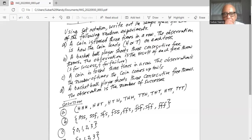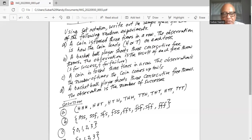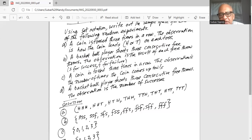For Part B, a basketball player shoots three consecutive free throws. The observation is the result of each free throw — S for success, F for failure. So it can be all three successes: SSS. It can be first two success, the last one failure: SSF. Next is SFS — first one success, second one failure, third one success. Or it could be FSS — failure, success, success. Or FFS — failure, failure, and success. Or FSF — first one failure, second one success, third one failure. Or SFF — success and then last two failure. Or it could be all three failures: FFF.